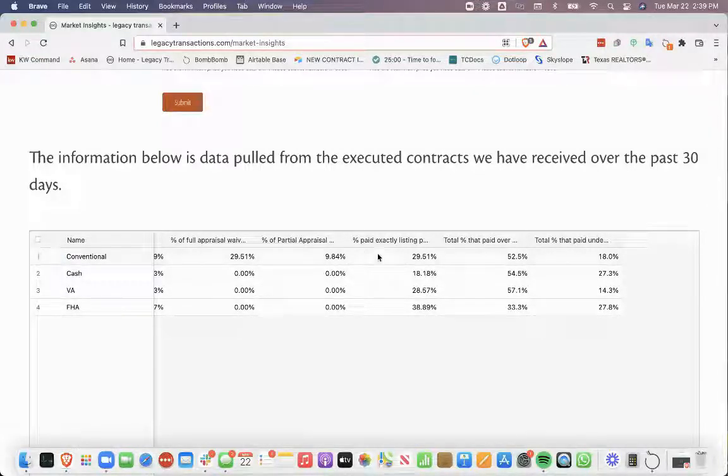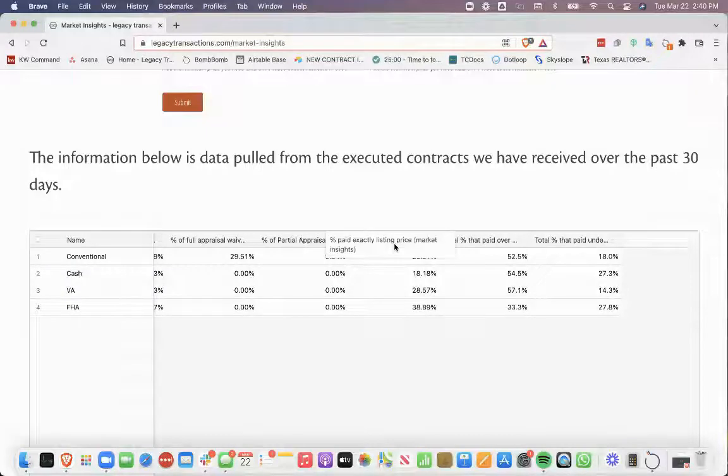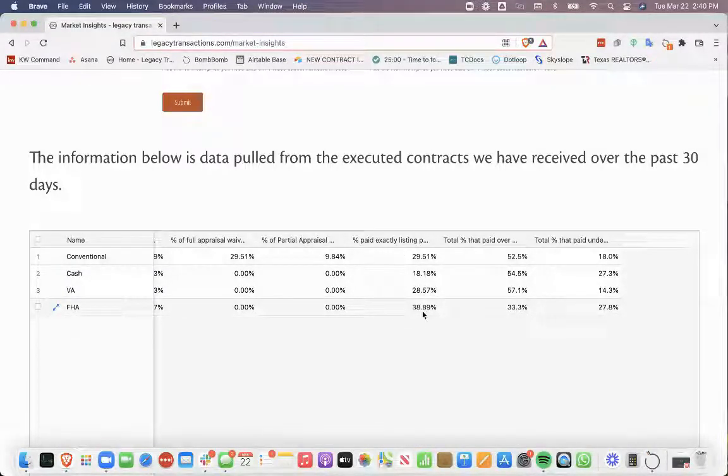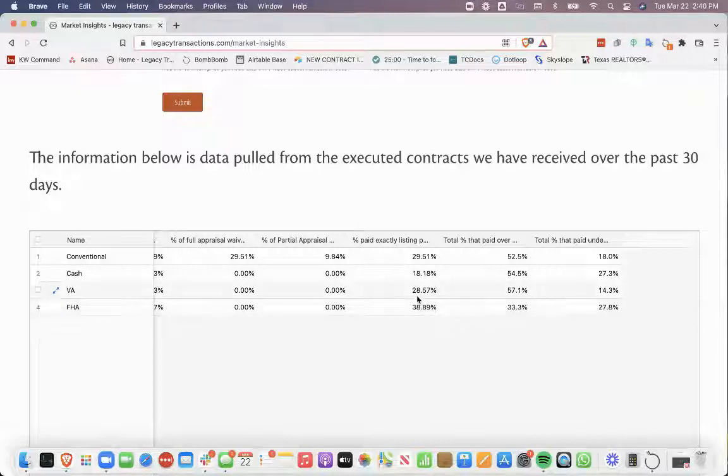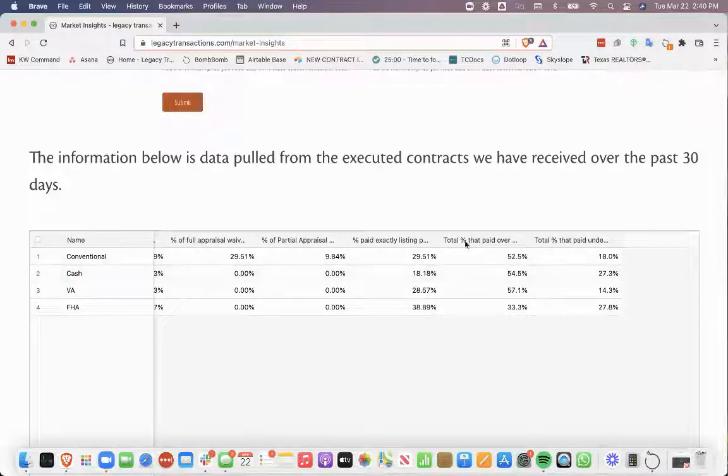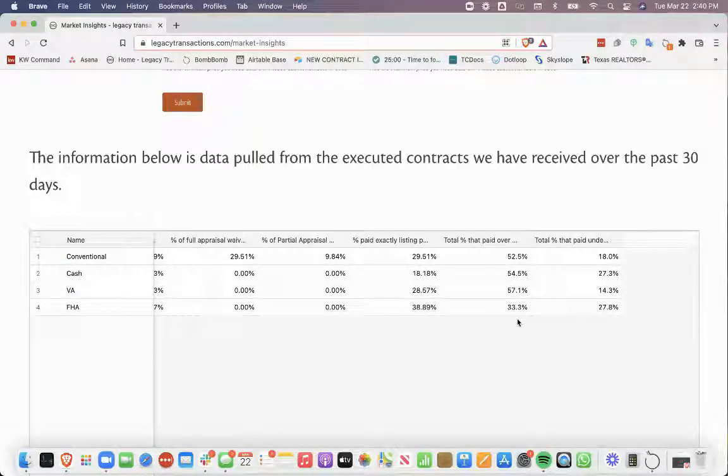And then the percentage of the contracts that the buyers are paying exactly the list price, FHA was almost 40%, 38.89%, VA 28.57%, conventional 29.51%. And then paid over the list price,